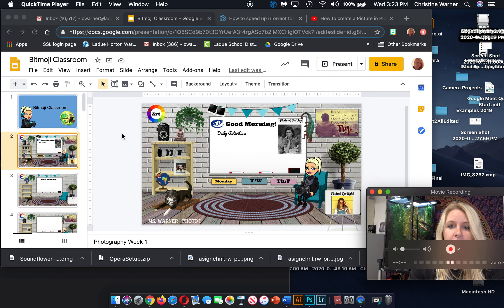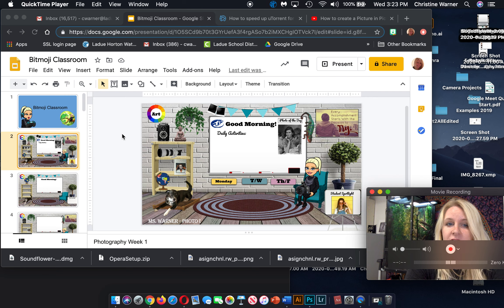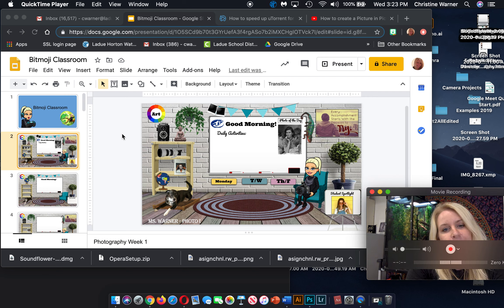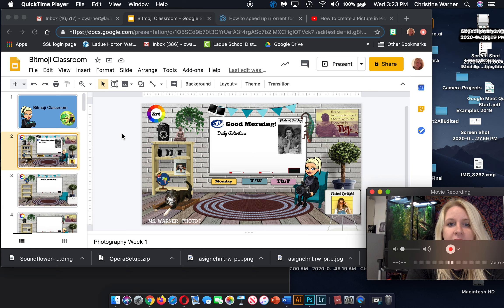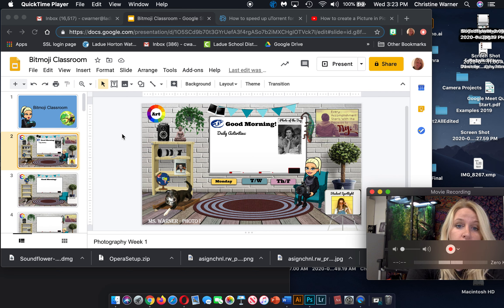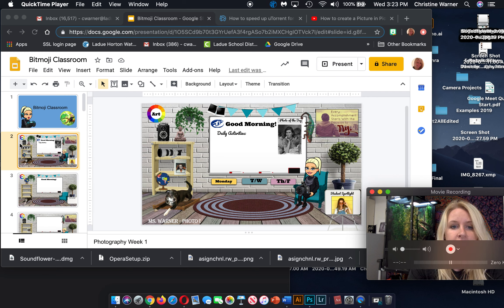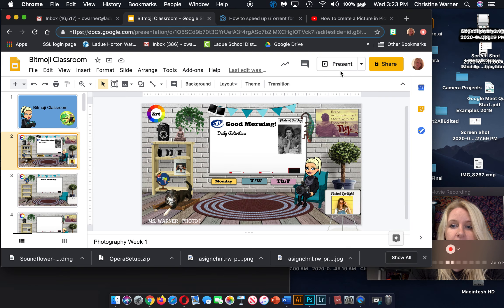I wanted to introduce you to our Bitmoji classroom — the virtual classroom that we'll be using this semester to stay organized and to stay interactive as a replacement for our physical space together. I've created a virtual space where we can share information, share photographs, and work. I'll share all the daily activities that we have going on. You can look around this space and see what makes sense.